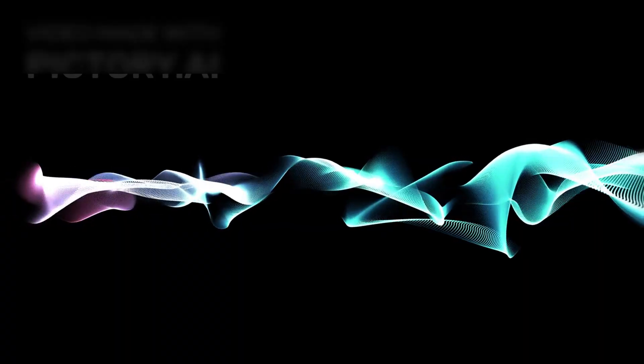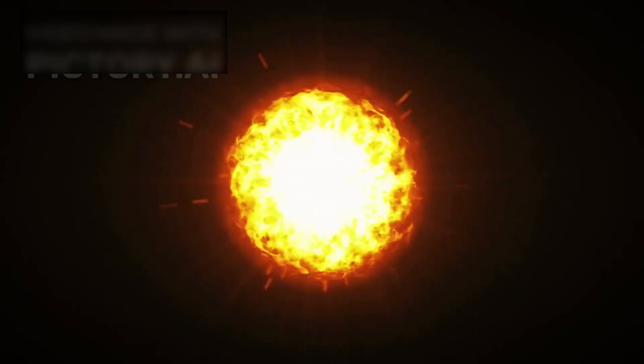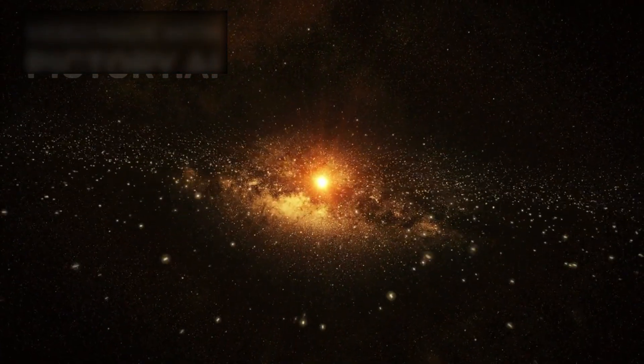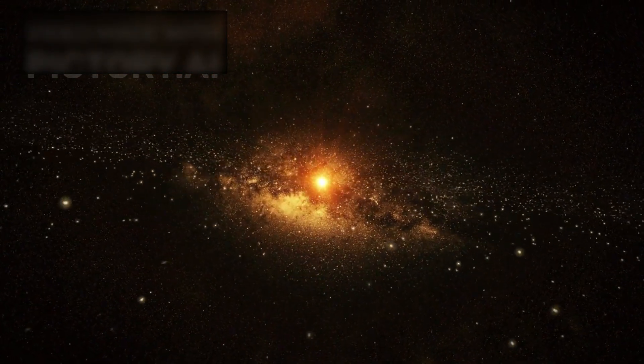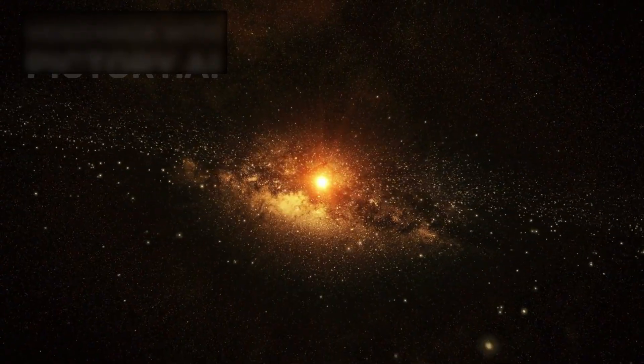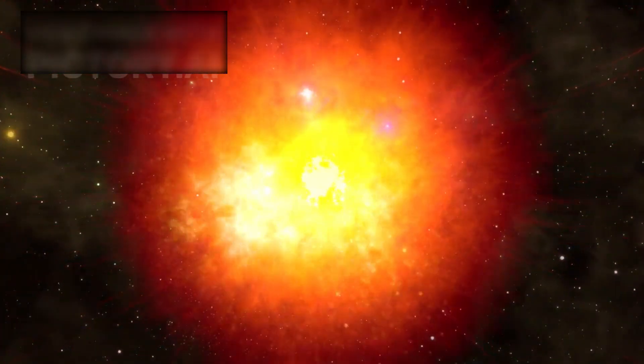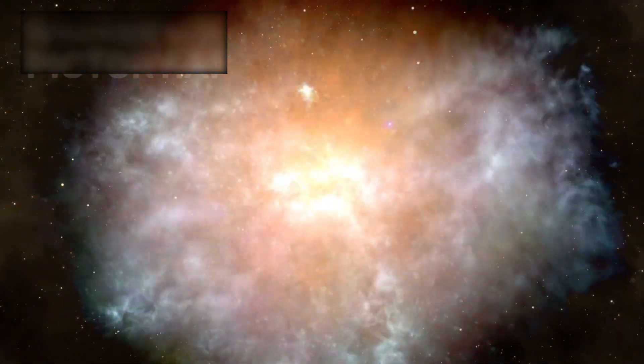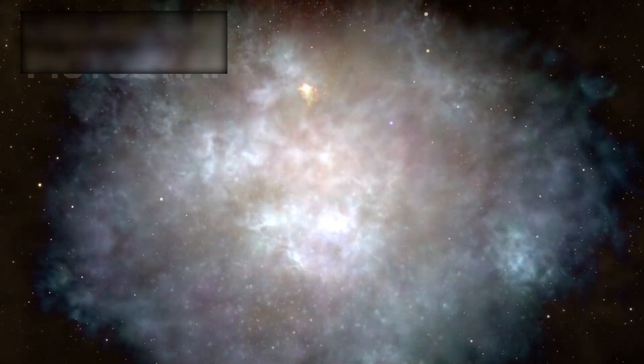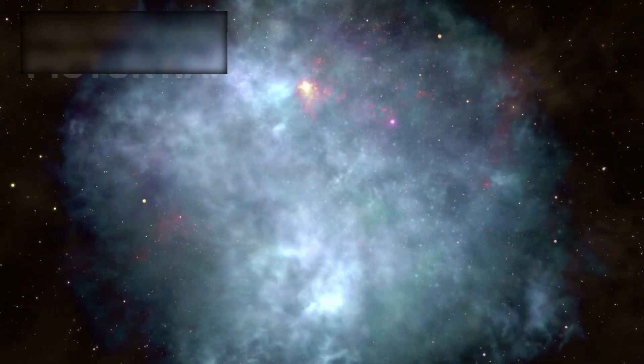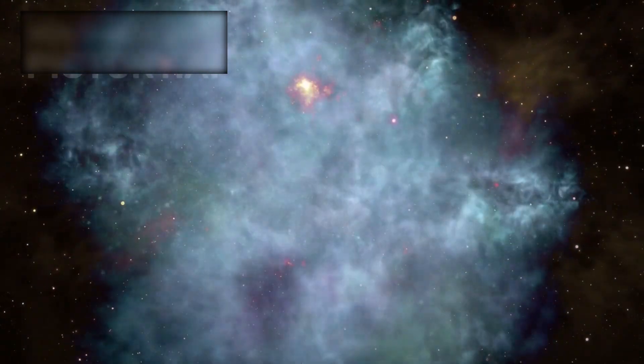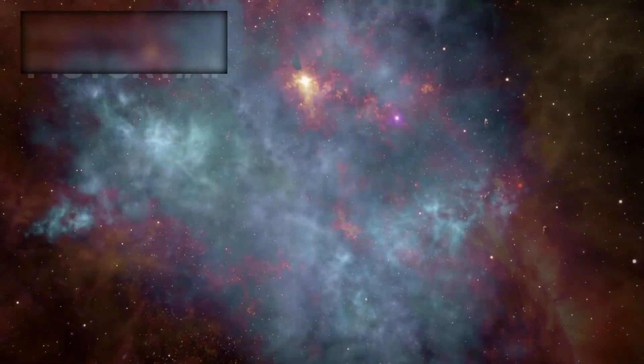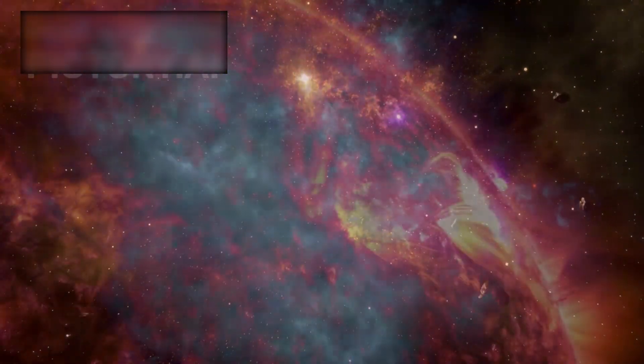A radical new hypothesis is now on the table. What if the universe isn't 13.8 billion years old, but closer to 26.7 billion? This staggering idea suggests that our interpretation of cosmic expansion, star formation, and galaxy evolution may be incomplete, or worse, fundamentally broken.